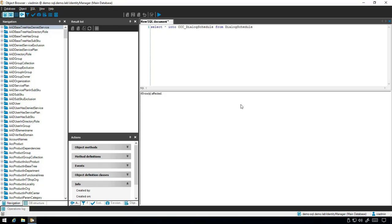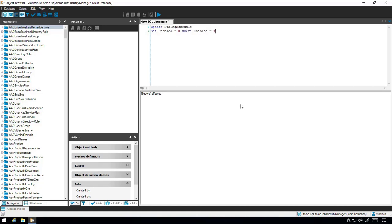Next, we need to disable schedules so they don't interfere with the upgrade. To do this, use the query Update Dialog Schedule set Enabled equals 0 where Enabled equals 1 and press F5 to execute.